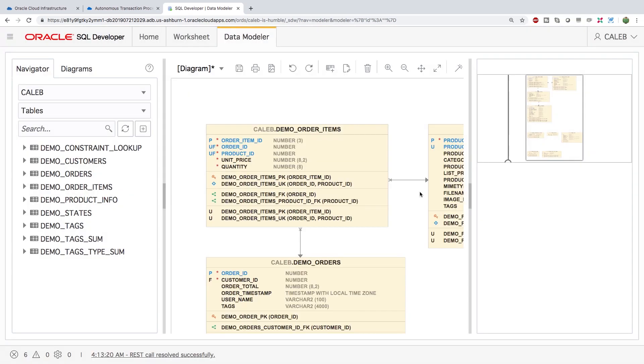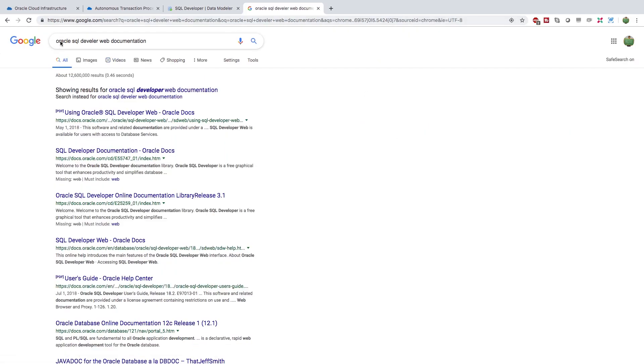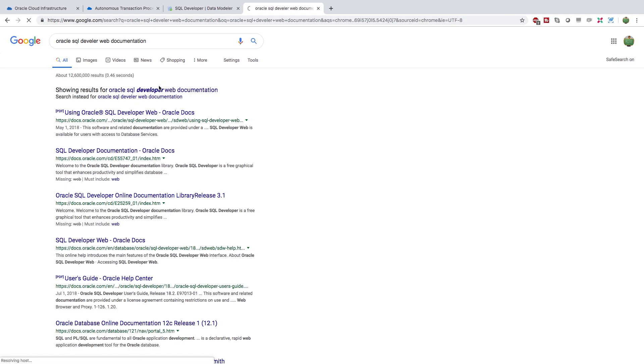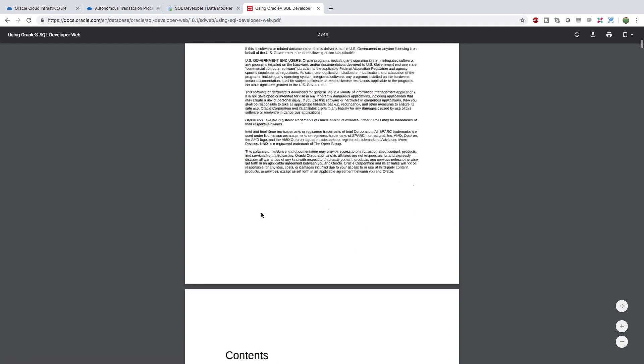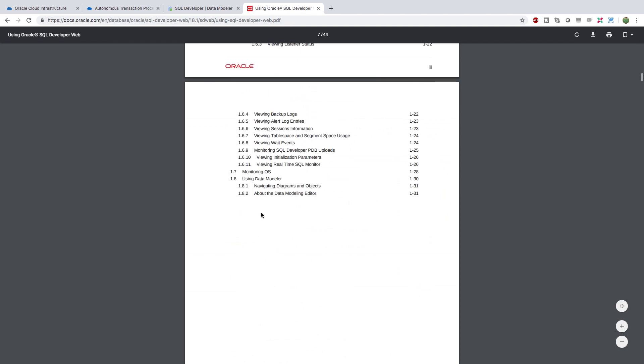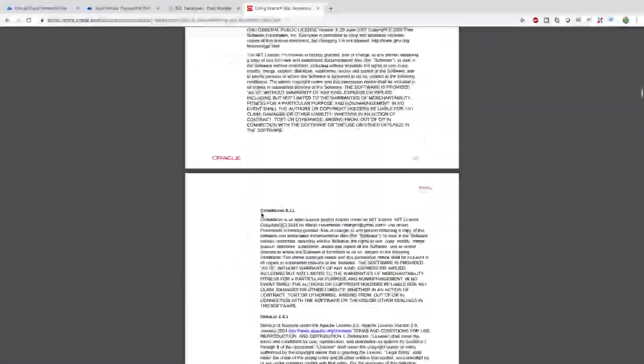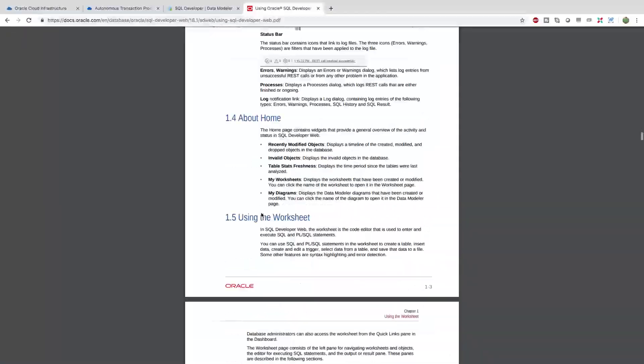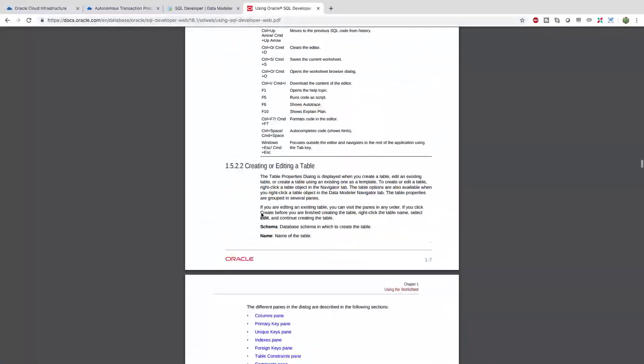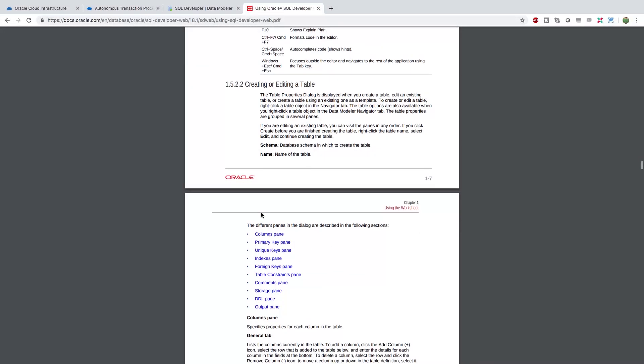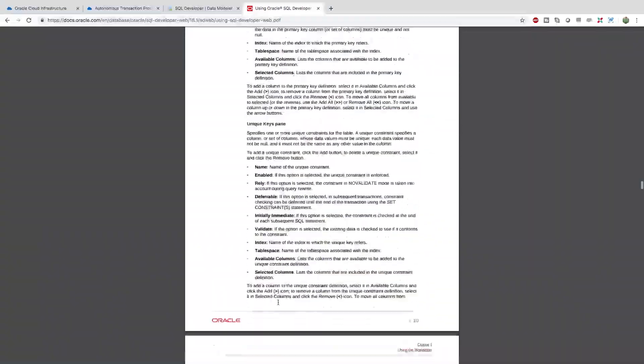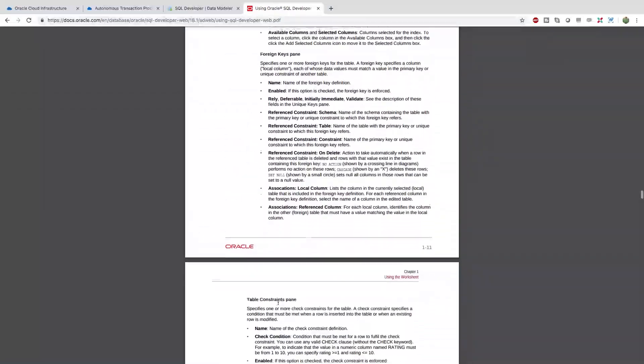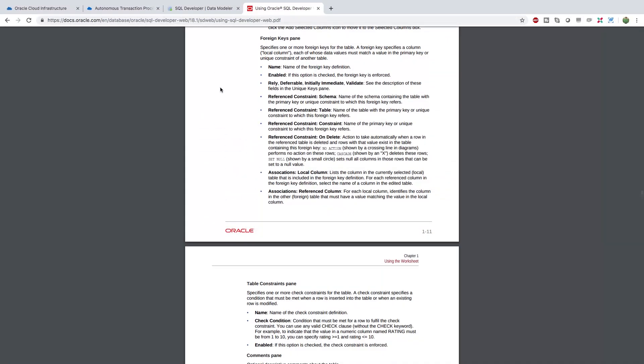If you want to get more information there is documentation. So I just searched Oracle SQL Developer Web documentation. I spelled it wrong because I can't spell. And look at this we got a PDF. So this is a lots of words and diagrams if you want to learn the really big juicy details of how to use this tool.